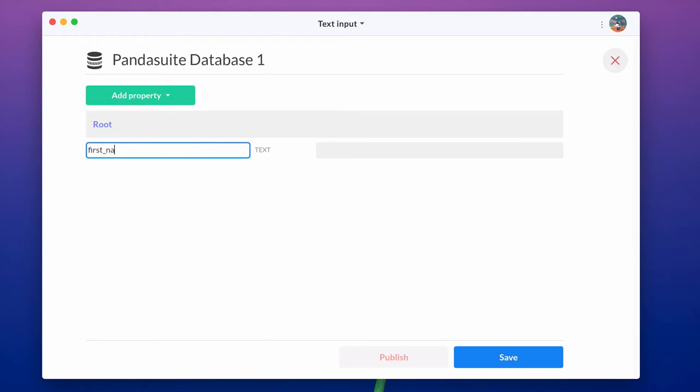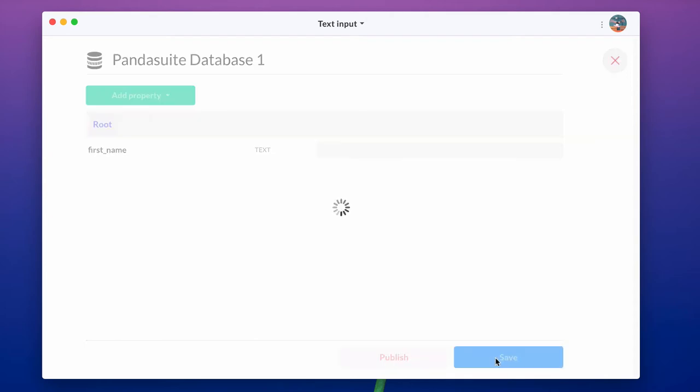If you would have multiple inputs to store, for example, a list, we would have chosen array instead of text.